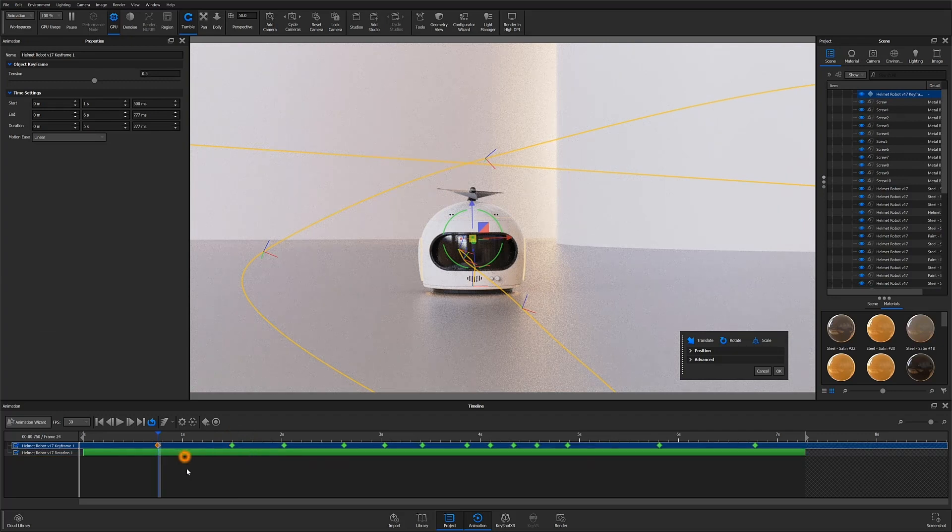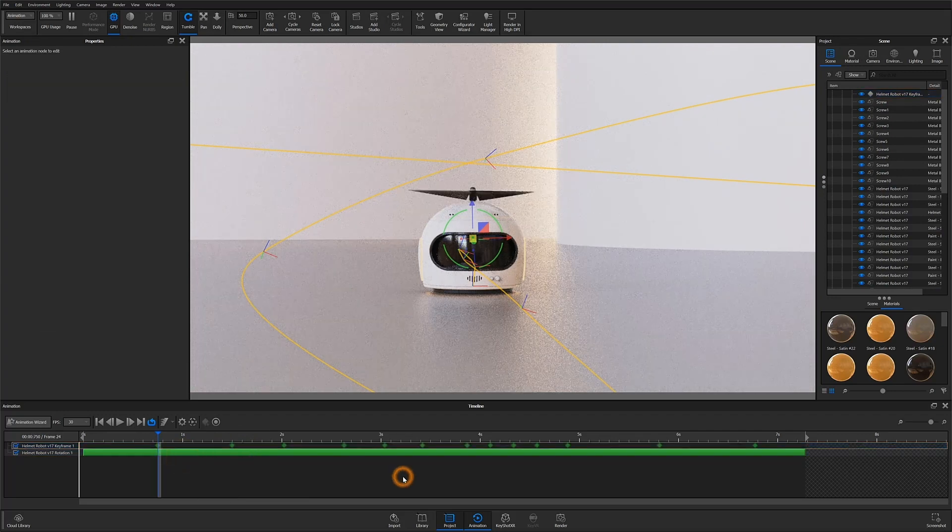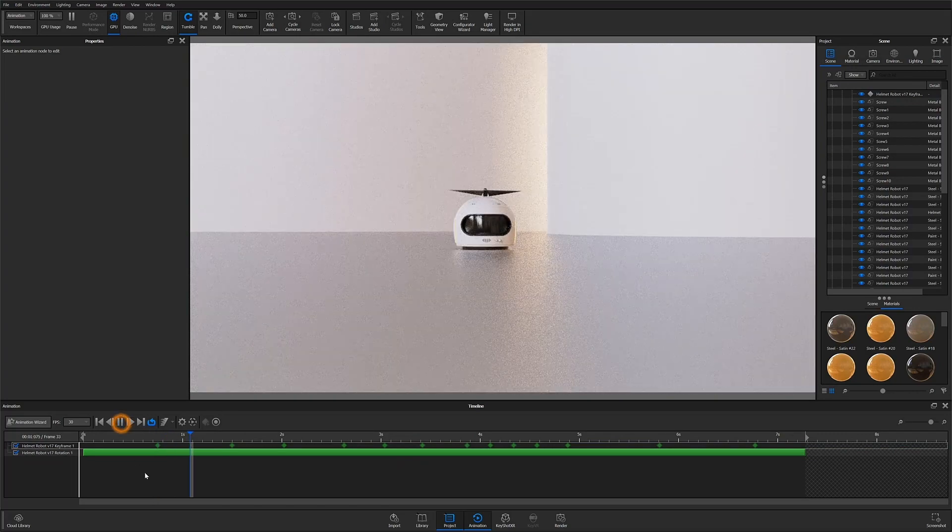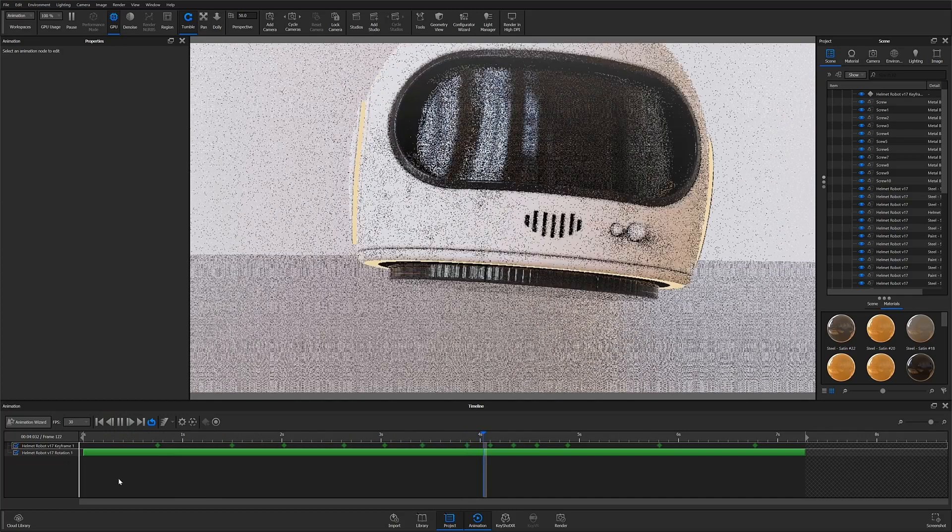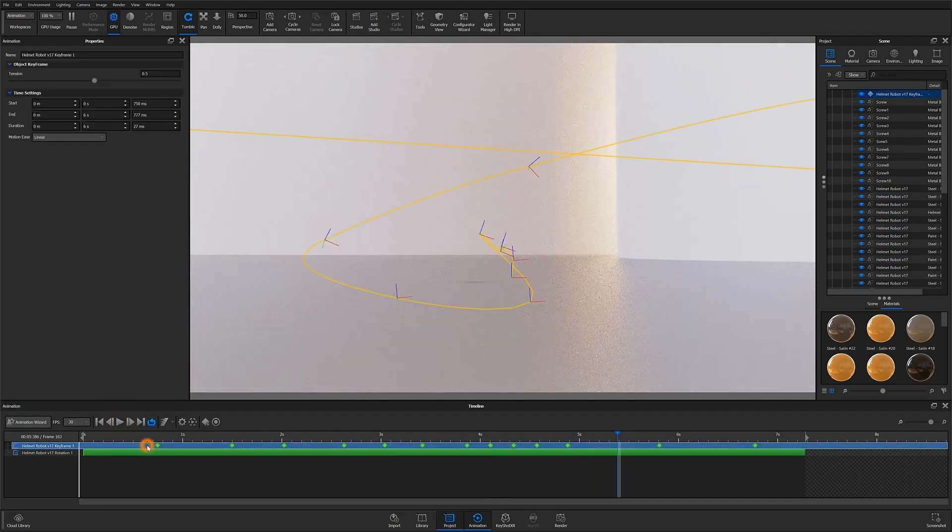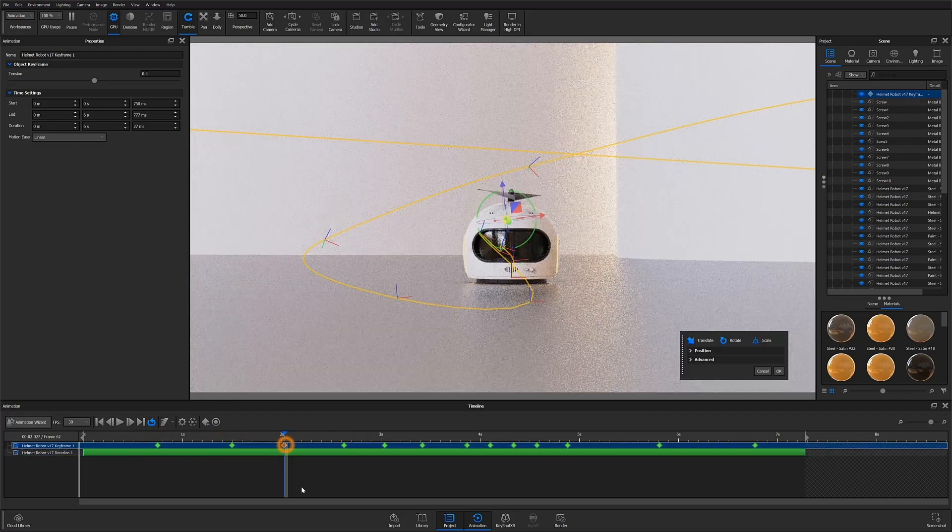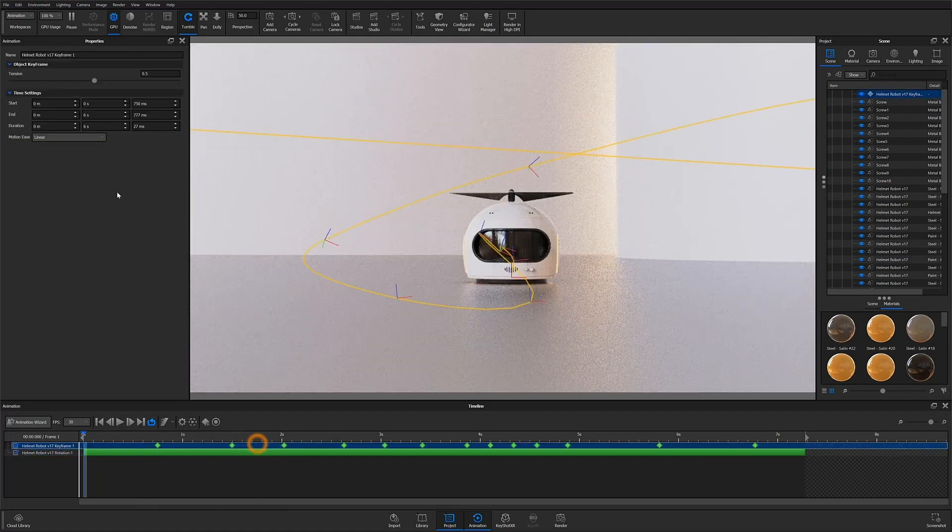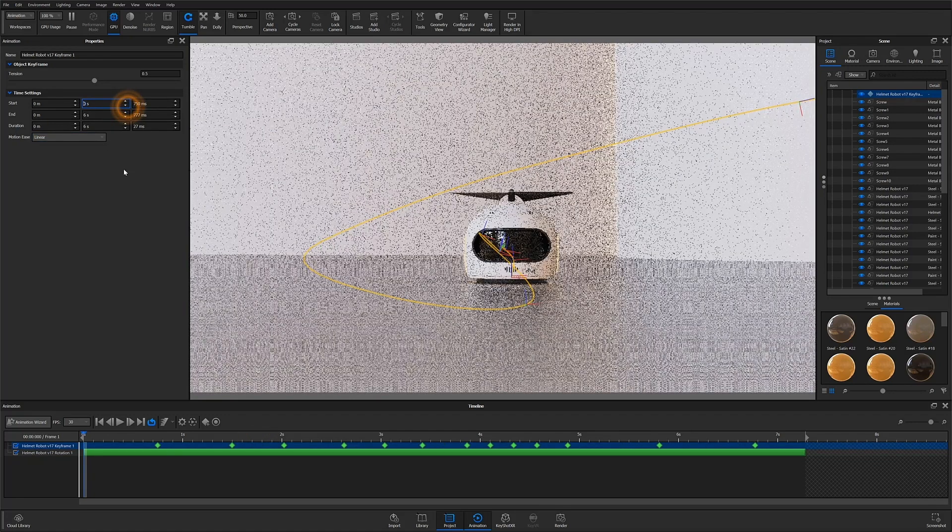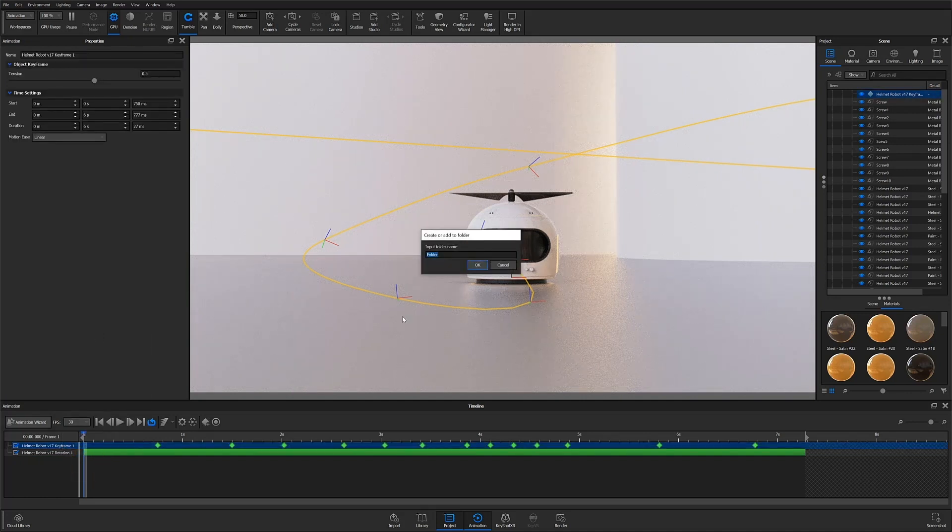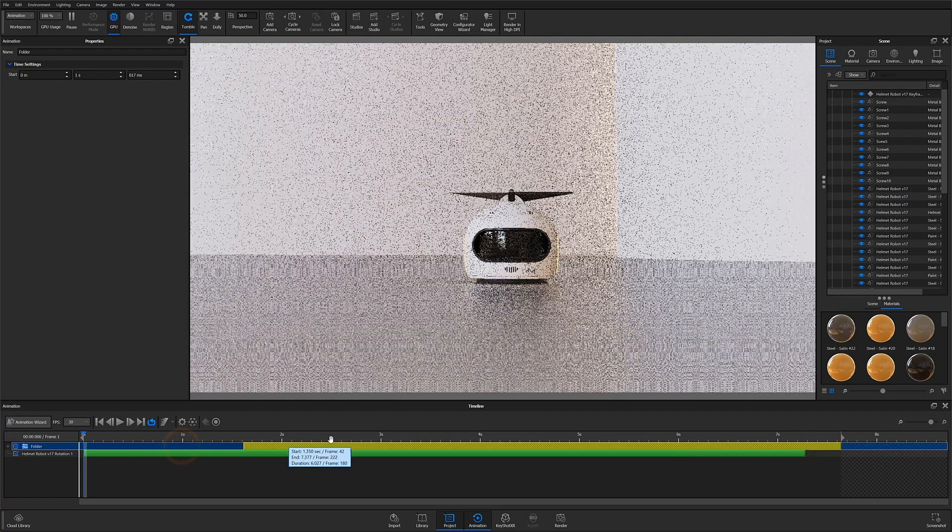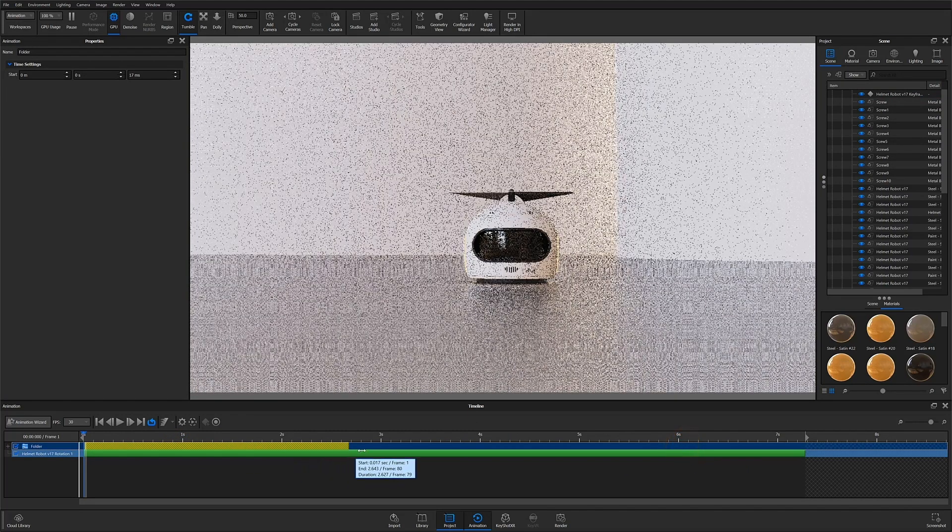You might also notice that clicking off of the keyframe node entirely will hide that yellow path in the real-time view, and this is actually really useful when you're trying to take a look at the animation all by itself. Finally, know that you can't multi-select keyframes in KeyShot 10, but that is something to look forward to in 10.1. For now, any large adjustments to the overall timing should be made with the time settings and the animation properties, or you could actually just add this keyframe node to a folder and that will give you the same type of control over these keyframes as any other animation node.